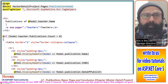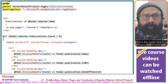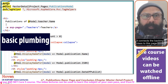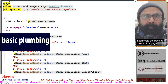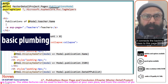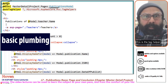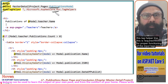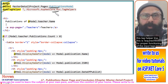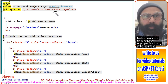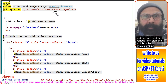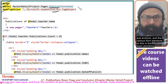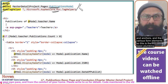This is the page directive, this is the model directive — it connects the backing class to this page. This is the tag helper line, which is required for proper functioning of the input tags, anchors, and the various form elements. So this is the basic plumbing.